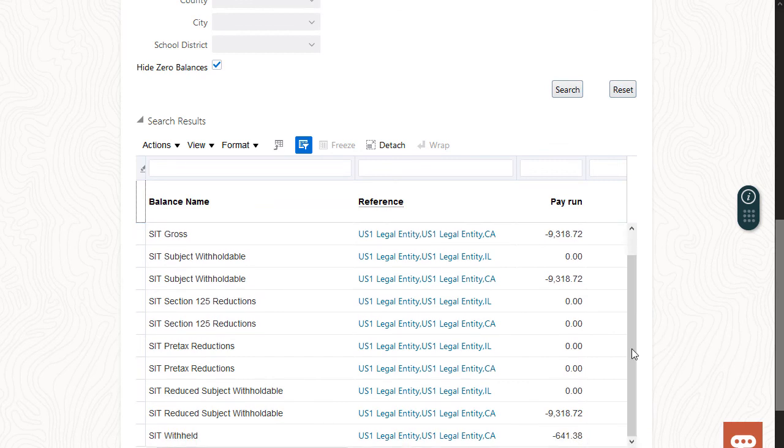This concludes the Balance Adjustments Incorrect State Tax Jurisdiction tutorial. Thanks for watching.